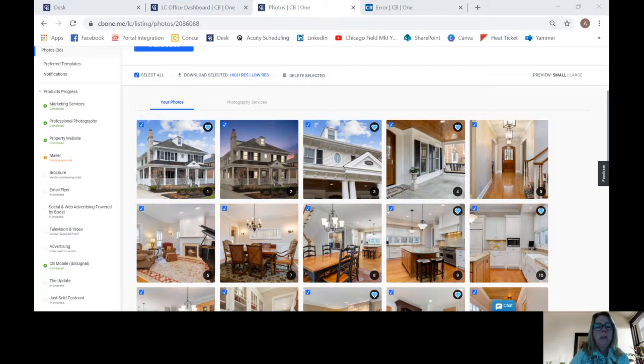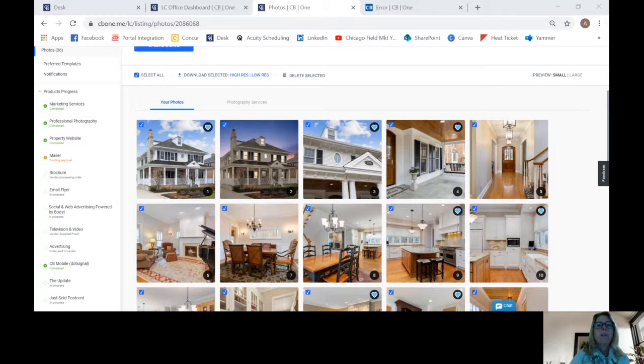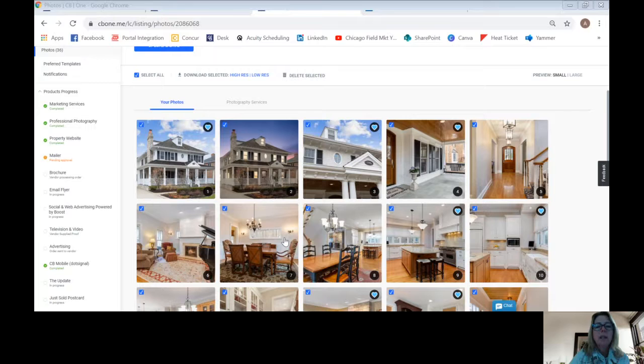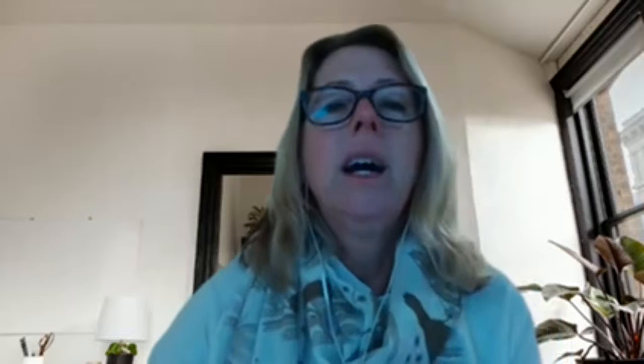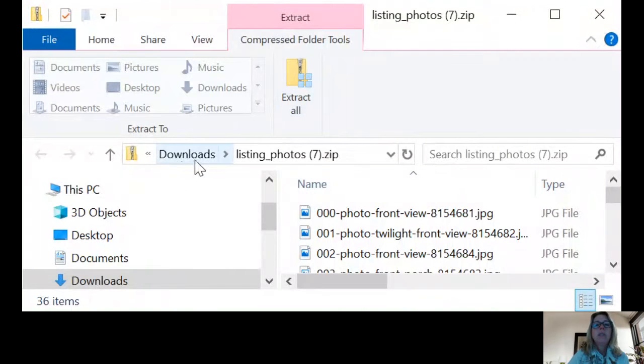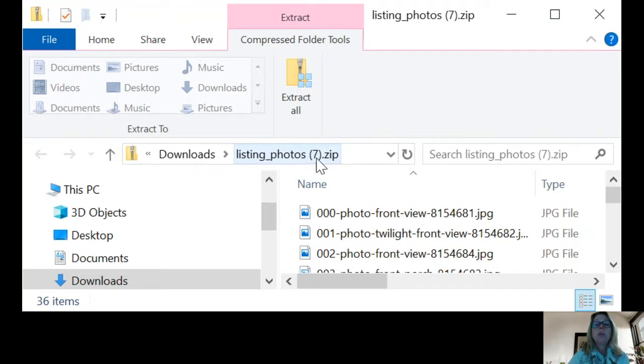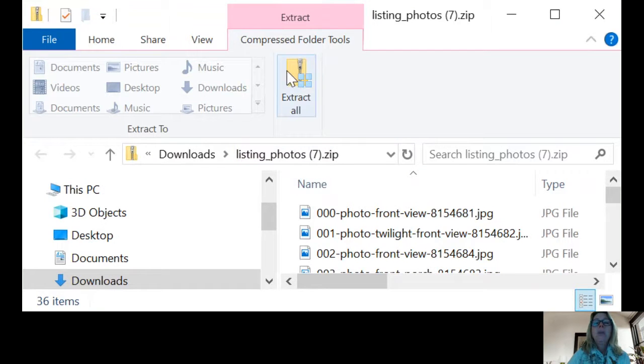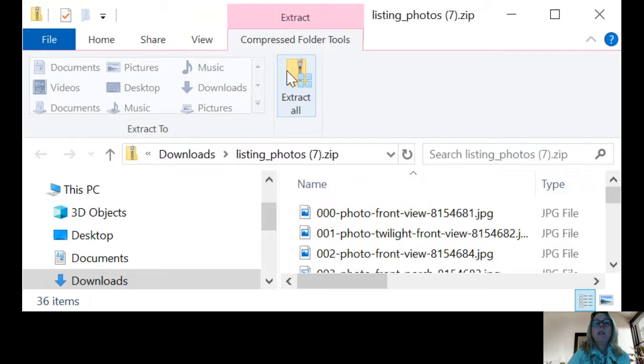And I hope that you can see the extract. So I'm going to go in and make sure that you see this, and make sure you are able to see the extract all. So here's the extract all. So this is the downloads. Here's the listing underscore photos number seven. And then you hit extract all.